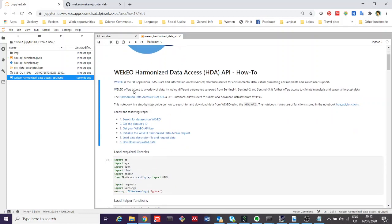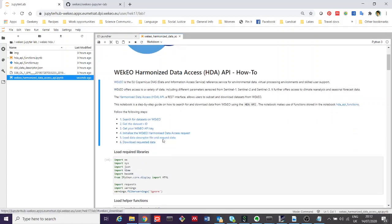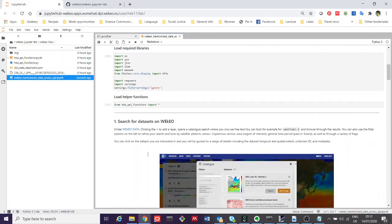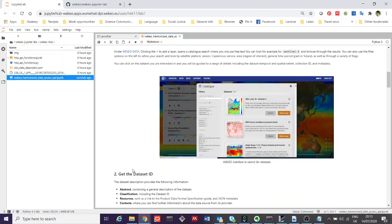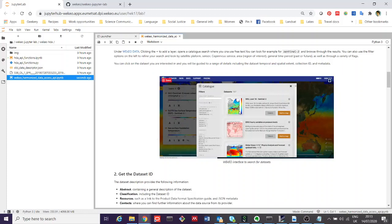This notebook starts off by telling you a little bit about what the HDA is. We then load in the libraries. The next section is about how to search for datasets on Wekio, and you can do this through the interactive portal as well. If you click on this link, it will take you to it.